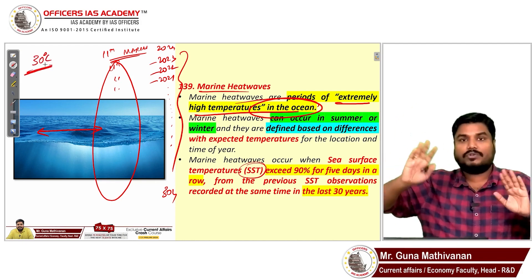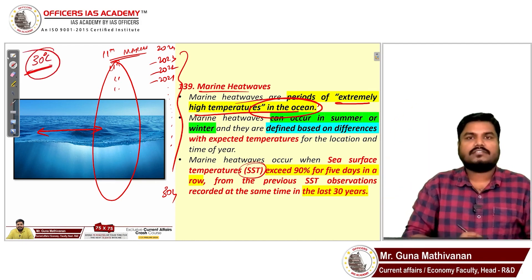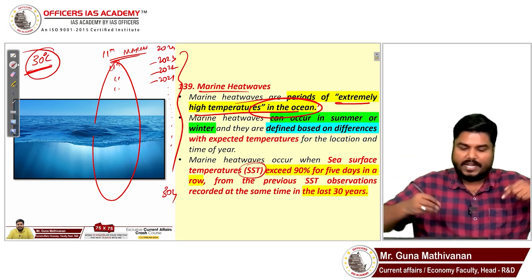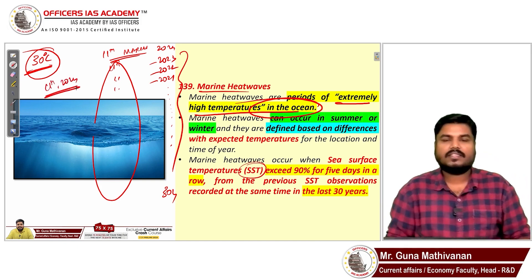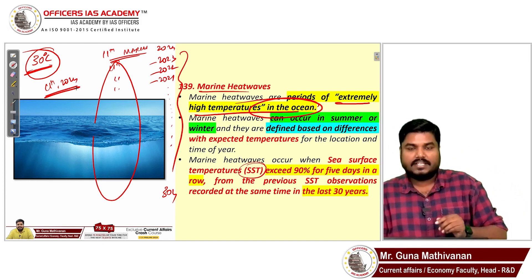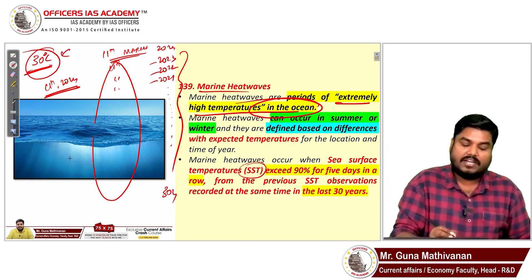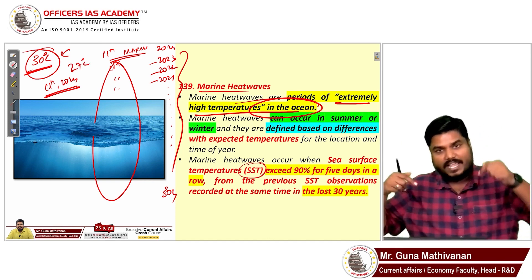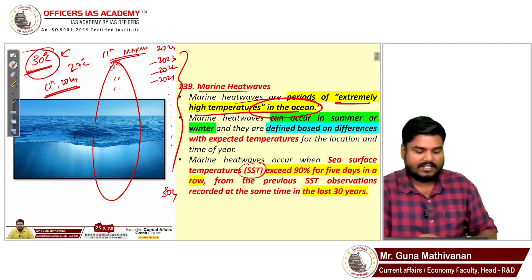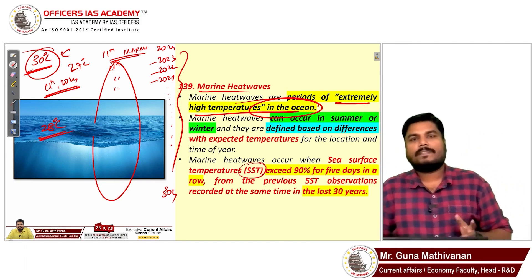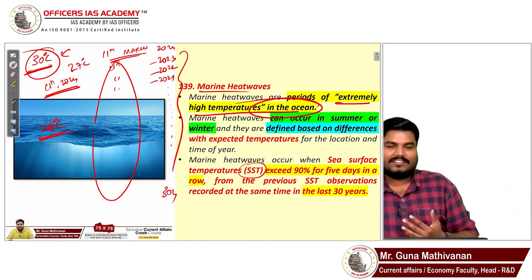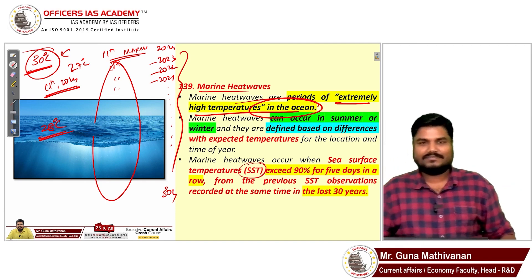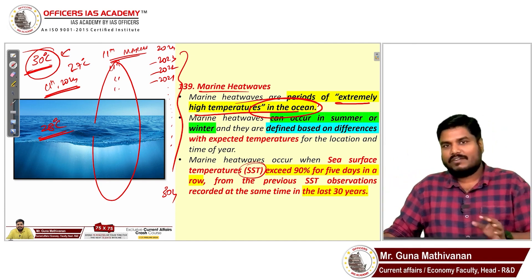That 30 degrees is the historical maximum for that date. Now, if today's sea surface temperature crosses 90% of that value — 90% of 30 degrees is 27 degrees Celsius — and today's sea surface temperature is, say, 28 degrees Celsius, then we immediately declare that this region, such as the Bay of Bengal, is experiencing a marine heat wave.